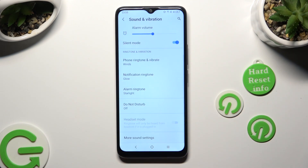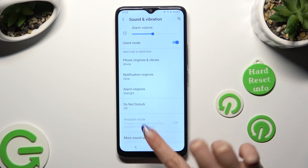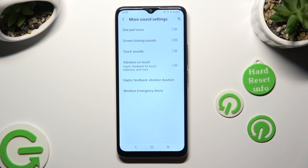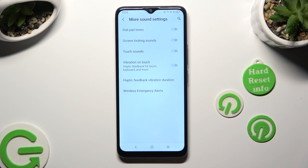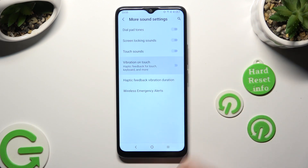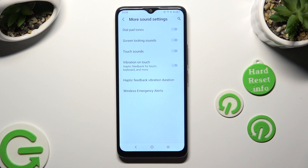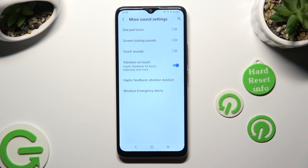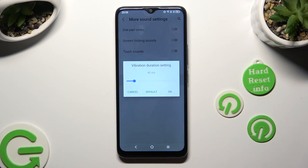Then select More Sound Settings and click on the switcher next to Vibration on Touch to switch on or off haptic feedback for touch, keyboard, and more. Last but not least, select Haptic Feedback Vibration Duration and adjust it however you want by swiping left or right on the slider.